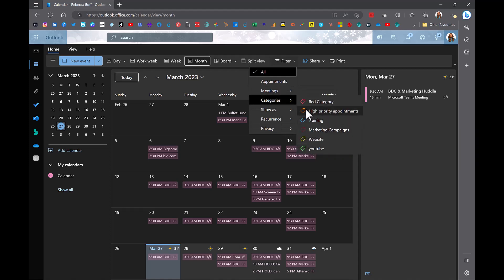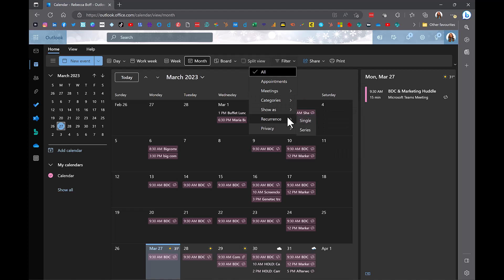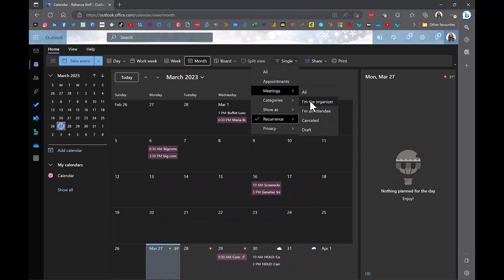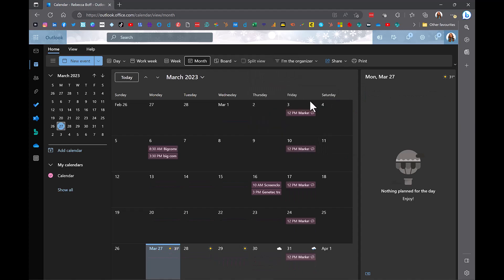For example, different categories, meetings where you're the organizer, meetings based on recurrence and more. This enables you to specify what exactly you want to see in your calendar.